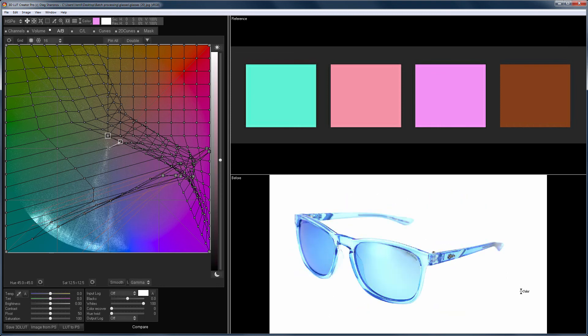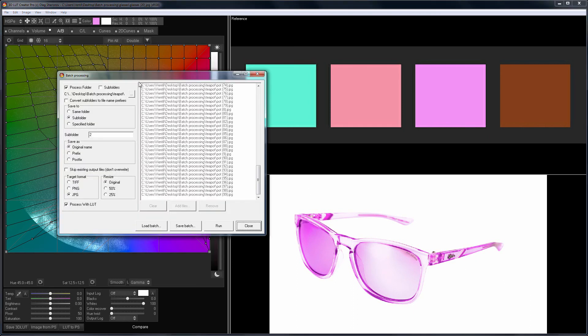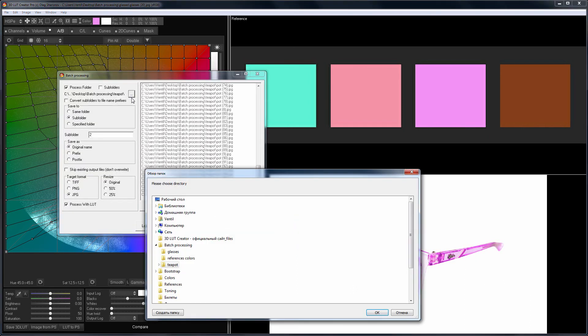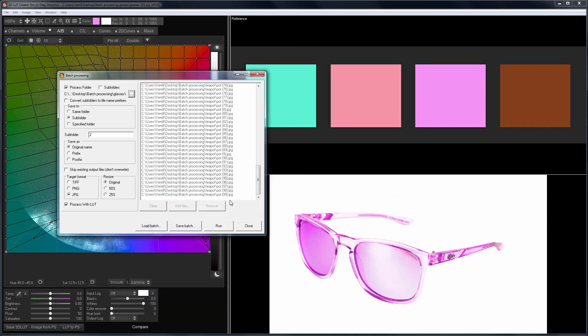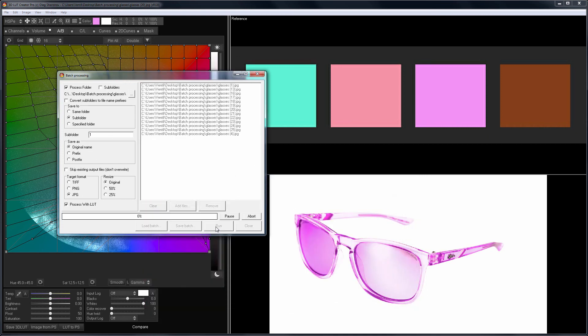Before, after. The result suits me, so I can run batch processing. Here you need to select the folder with the source of images. Also, I will give a different name to the subfolder. Now I click Run and wait.